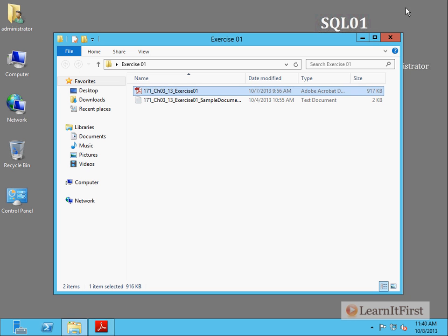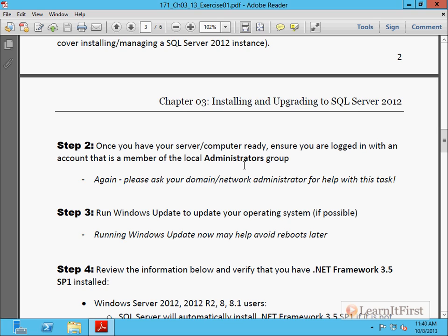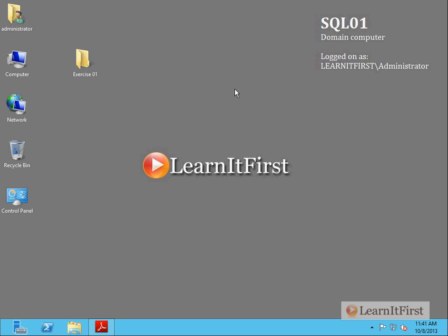You've got your server up, you've got your computer. Make sure you're logged into the server with an account that's part of the local administrators. I logged into my computer as the domain administrator into this particular computer. And I did that so that I could add the account Scott to the local administrators group. This should be a core skill that you have. You'll notice in the instructions here that I didn't really say, here's how to do that. You should know how to do that, or you should go ask your domain administrator. This is something that a SQL Server DBA should be able to do, to be able to add an account to the local administrators group.